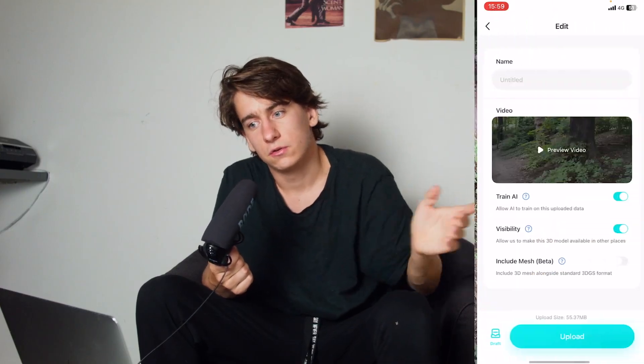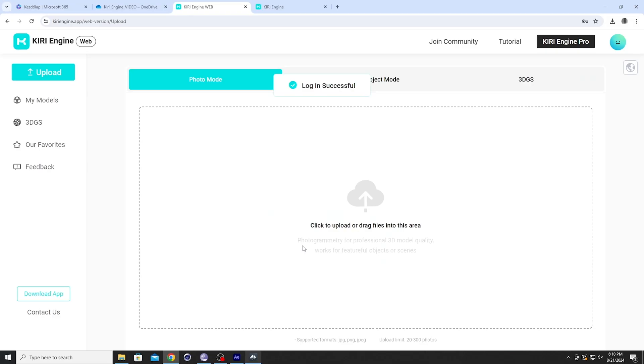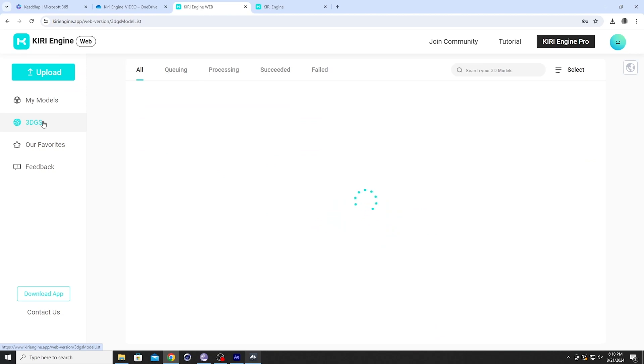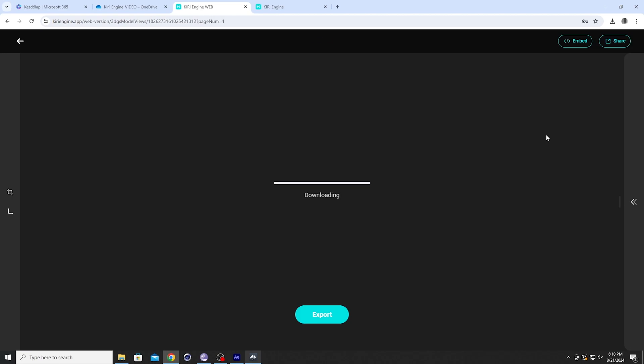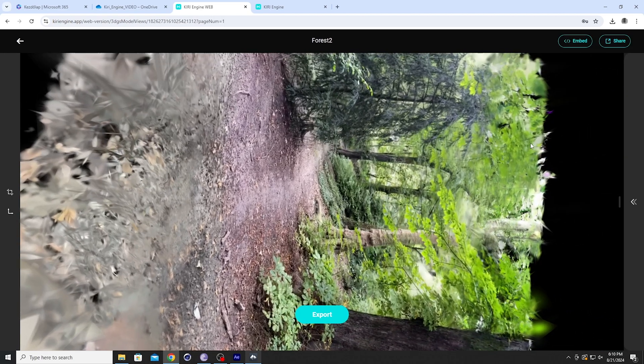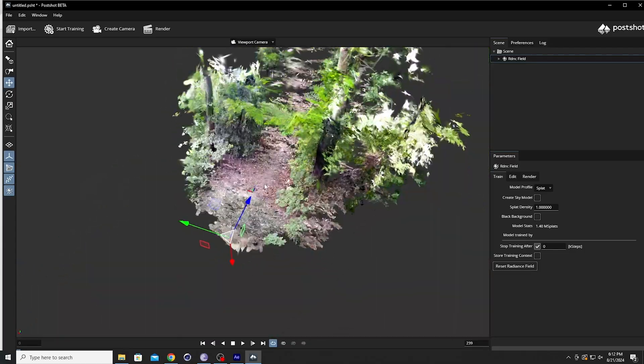I went out to the closest park and recorded a Gaussian splat with Kiri Engine's app. I could just walk around and record the video. The app is available on both iOS and Android, and right now I'm using the desktop version, which I think is the best if you want to retouch and edit your models.